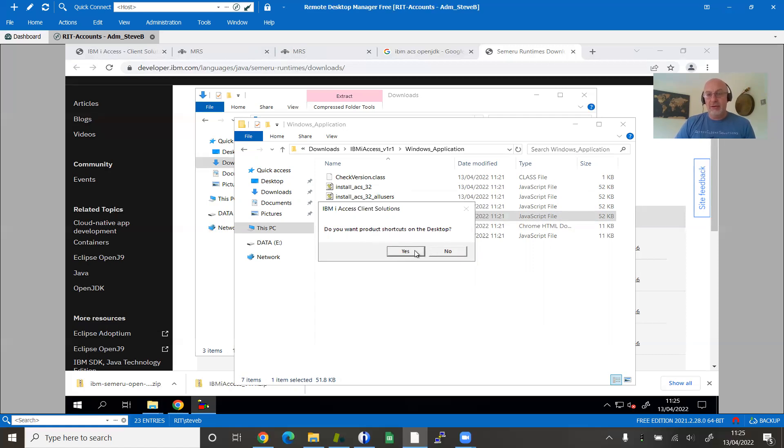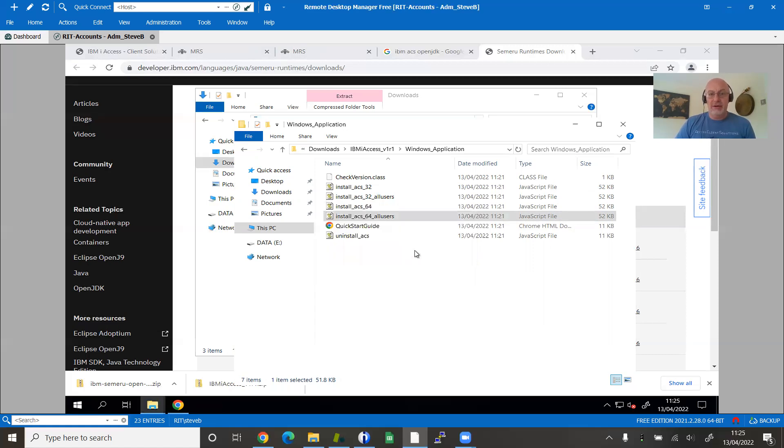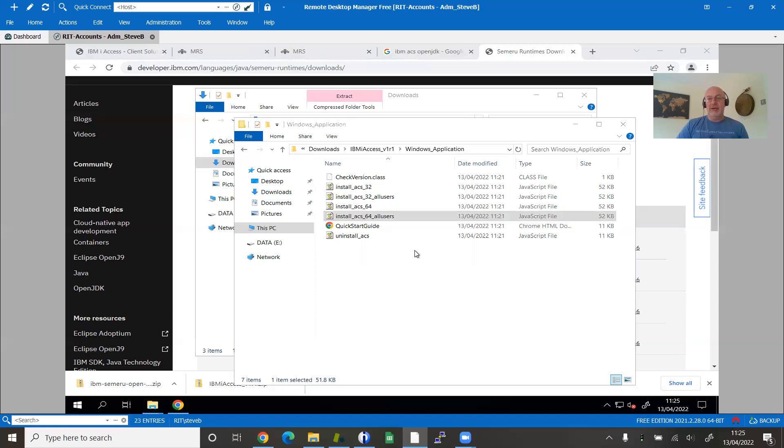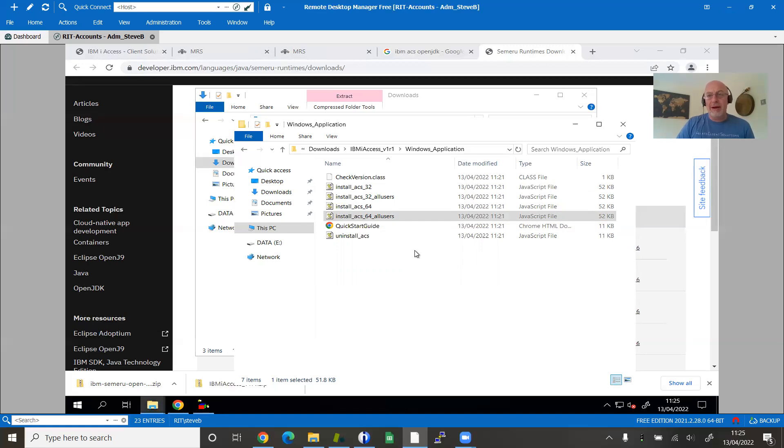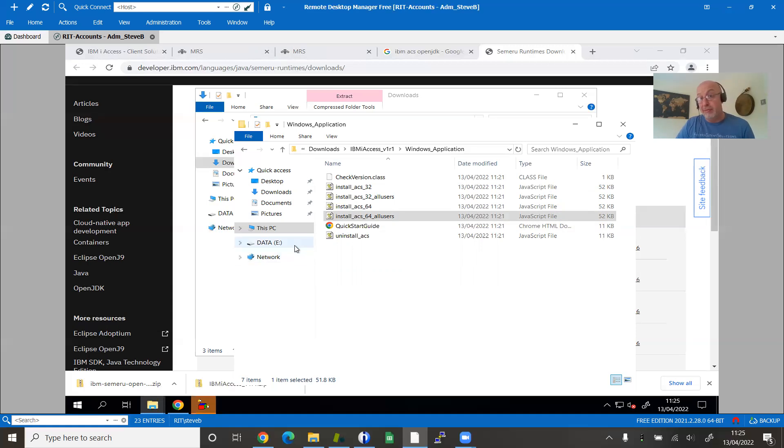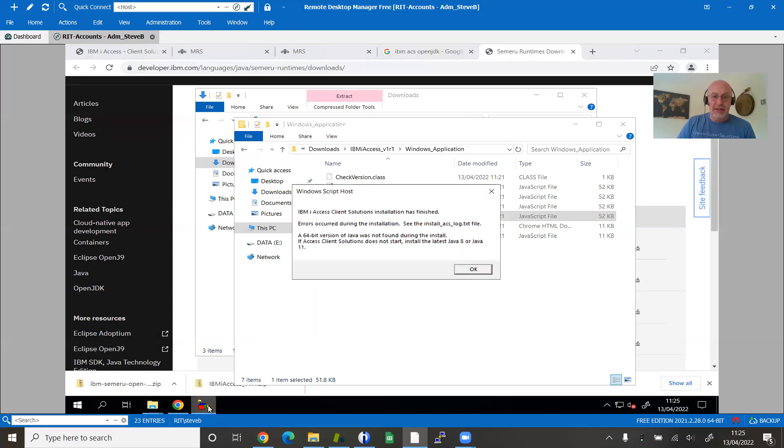Do you want the shortcuts to go on your desktop? Why the hell not. So now I've answered those questions, it's built an install script, which is just basically copying stuff around. If you're wondering whereabouts it's actually going to put it, because I said all users, it's going to go into the C drive users public desktop. Just letting that finish.